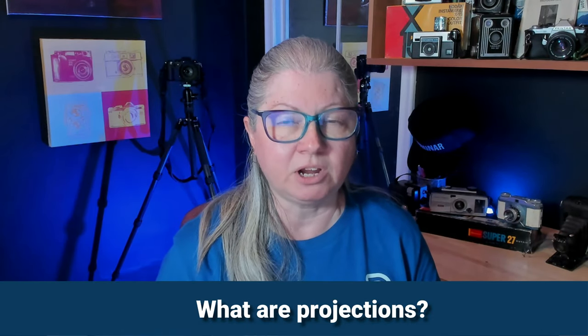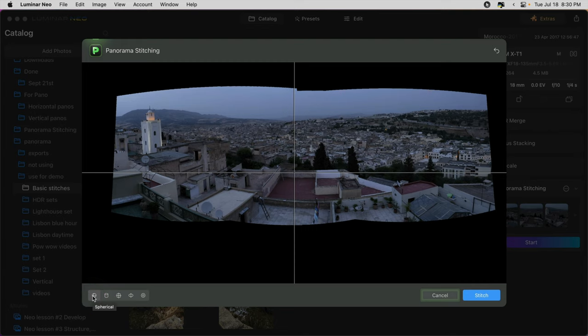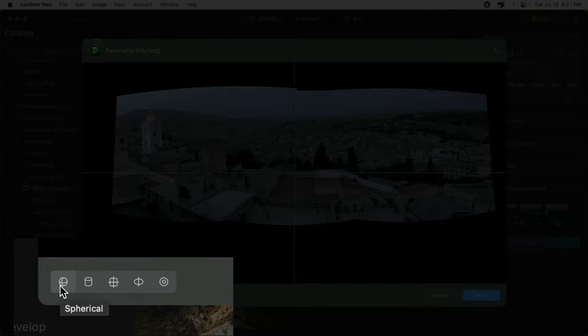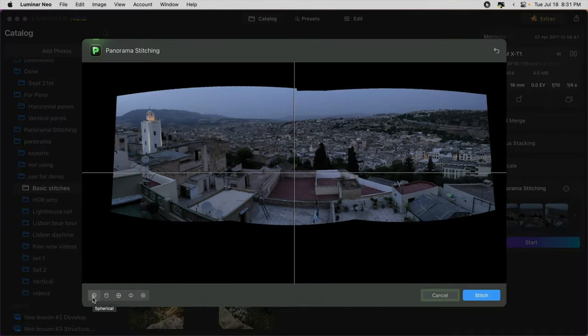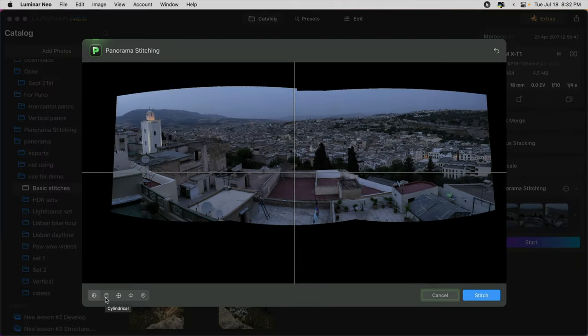The other thing I mentioned is projections — this is how the program is going to analyze and merge your images. It's similar to the ones in Photoshop and they have similar names. You'll see them at the bottom; hover over to see the name. The first one is spherical — it treats your images like they are inside of a sphere or a ball. The second is cylindrical, which tends to stretch things a little bit vertically. Try each of them and see which one works best for your set of images.